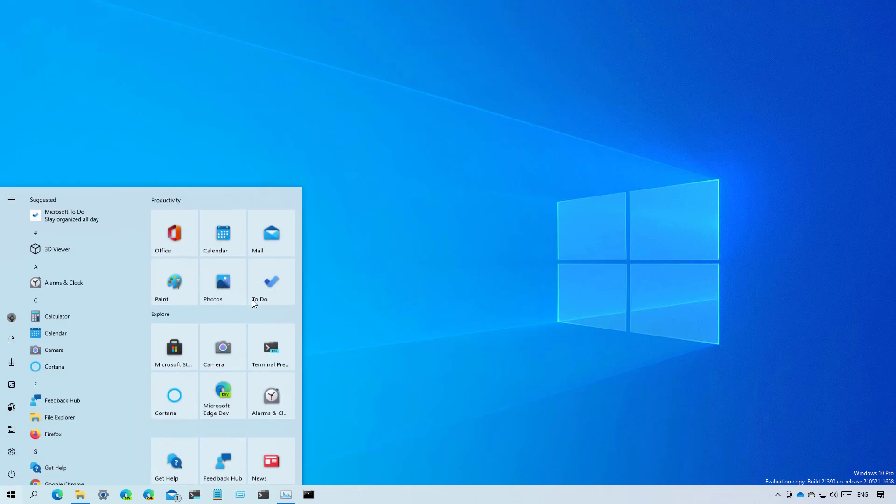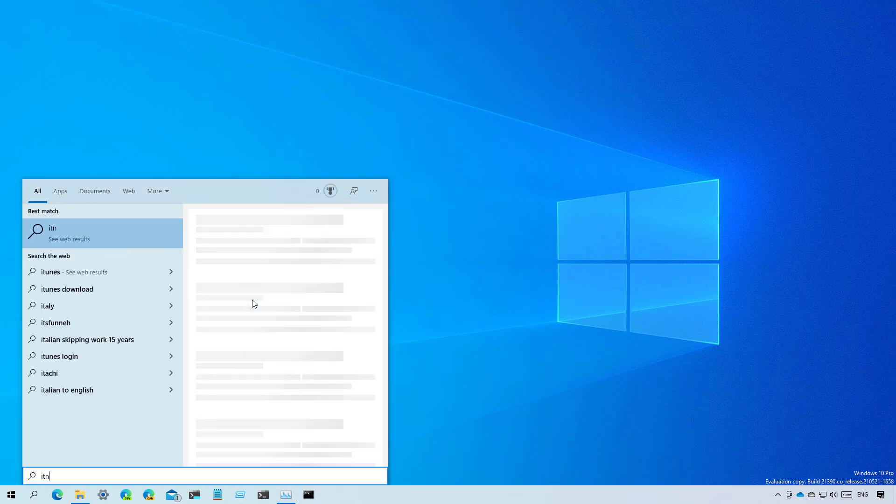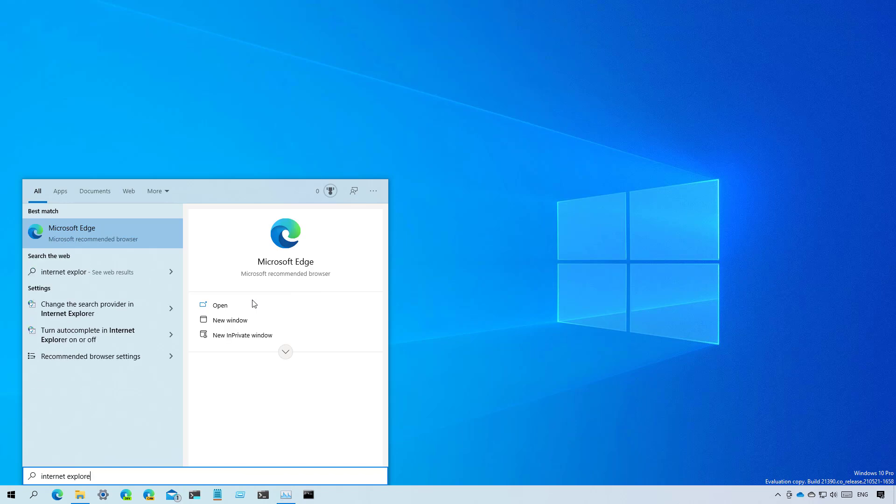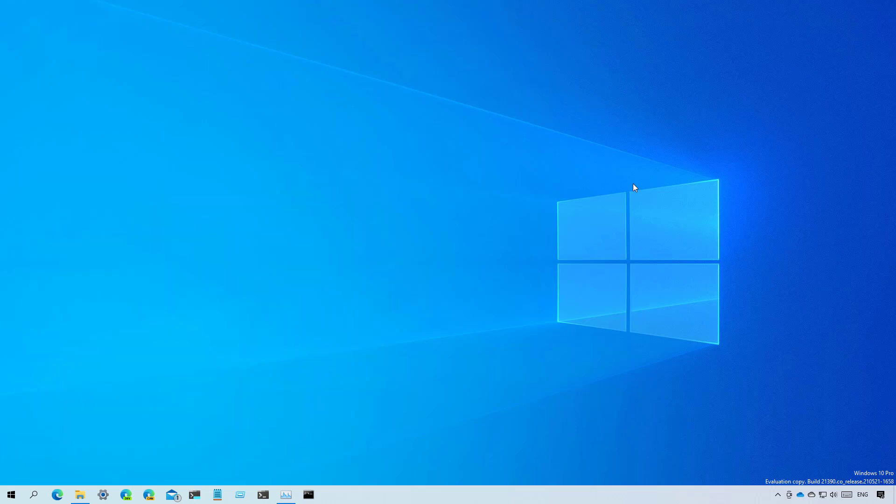So now after installing this flight, if you open the start menu and you try to look for Internet Explorer, you will only see that you can access Microsoft Edge and the application will no longer be listed. So this means that after build 21387, Internet Explorer is no longer part of the operating system.